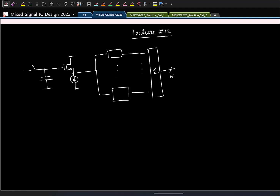We first looked at offset. Offset is a random quantity, so each comparator in the flash ADC will have a random offset. The impact of this random offset is that ideally you want a staircase characteristic, but the step size changes and this gives non-linearity.